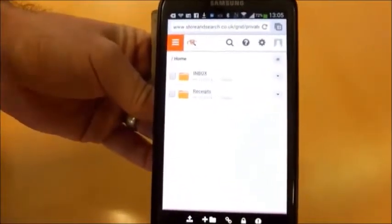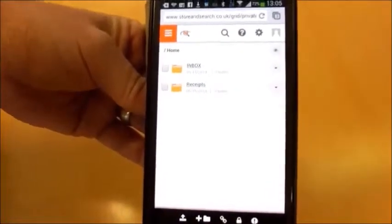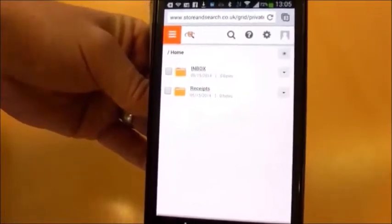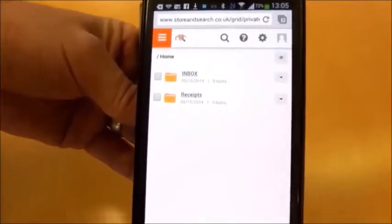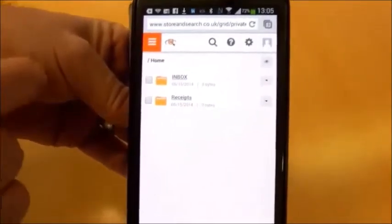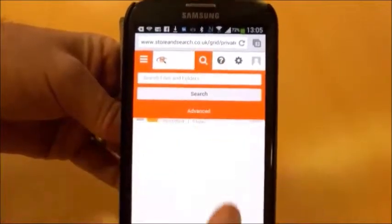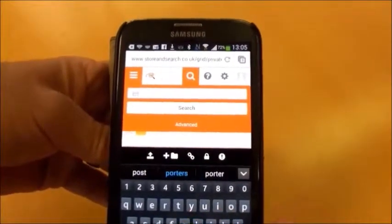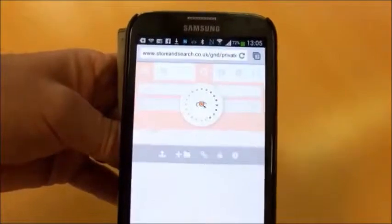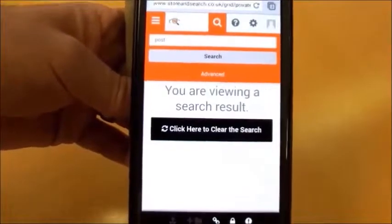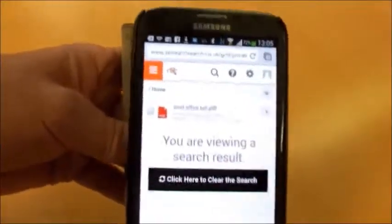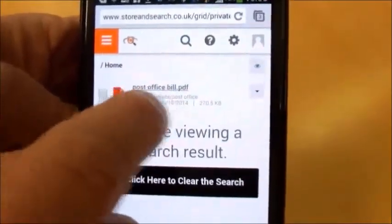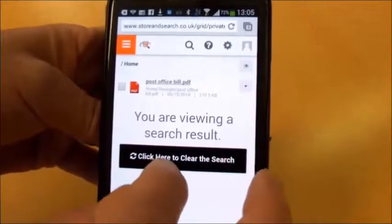Our indexing engine in the background automatically maps and tracks every single document within your file room. So if you've created several folders for receipts, home bills, and so on, every time a document is moved, our indexing engine picks up the new location and indexes it for you to search later. We're now going to do a simple search — searching for 'post,' which is the name of the document. Click search, and here we have the post office bill. We searched for part of the file name and it found the post office bill.